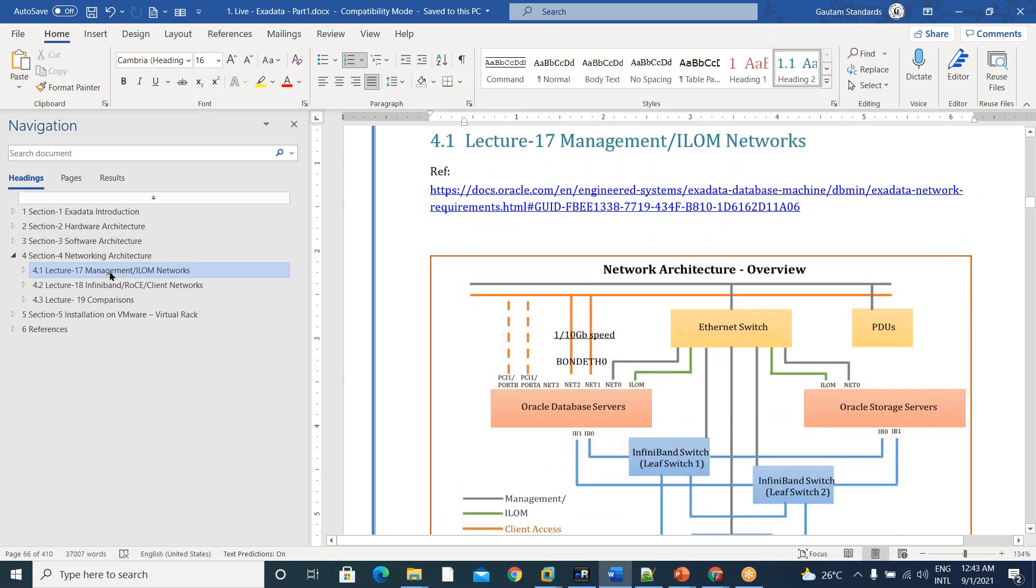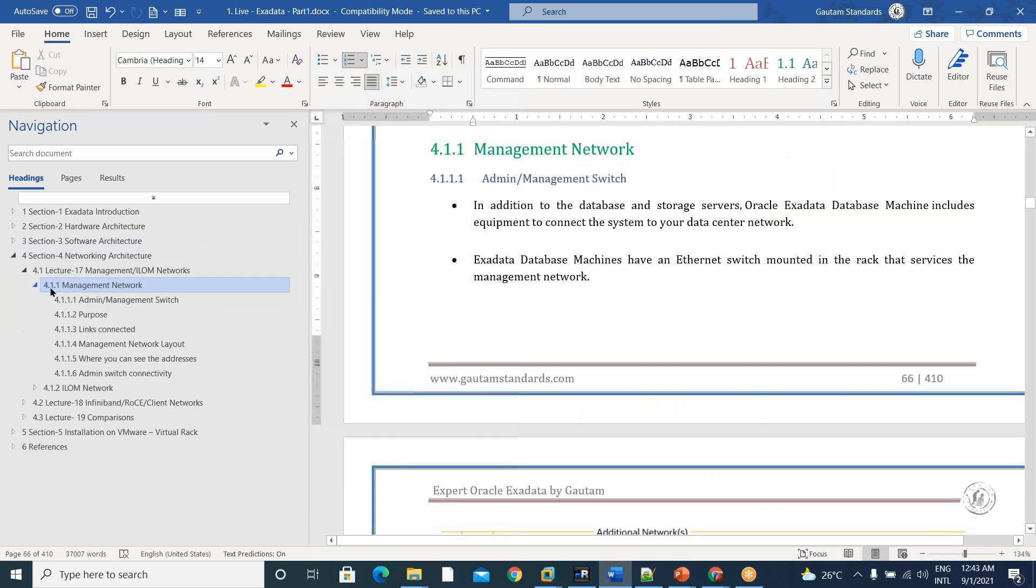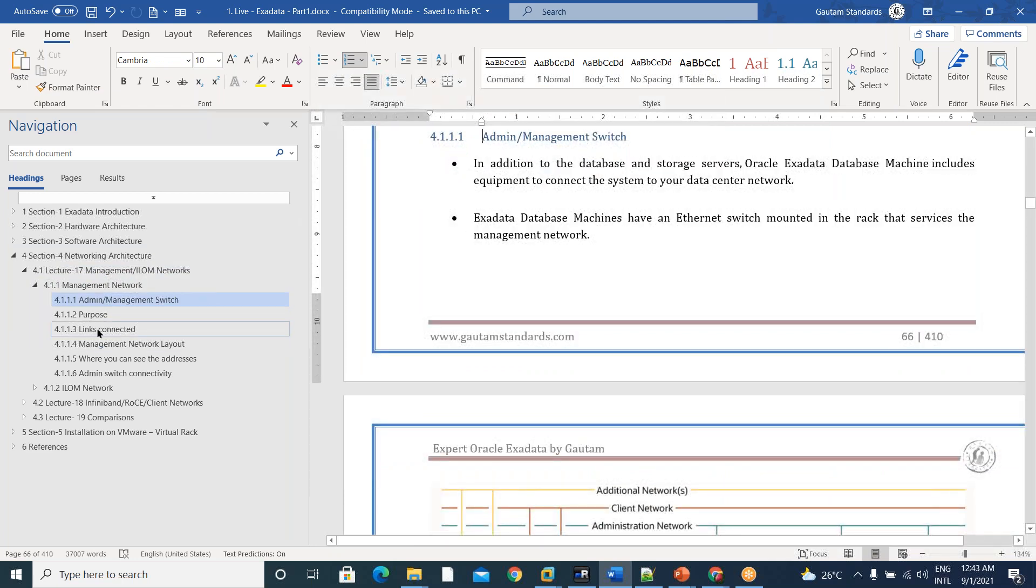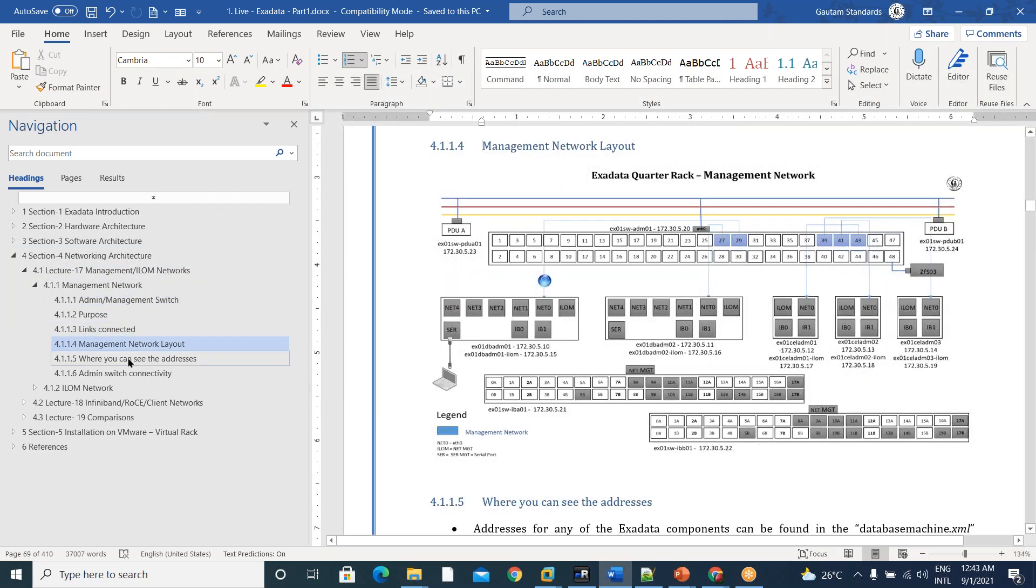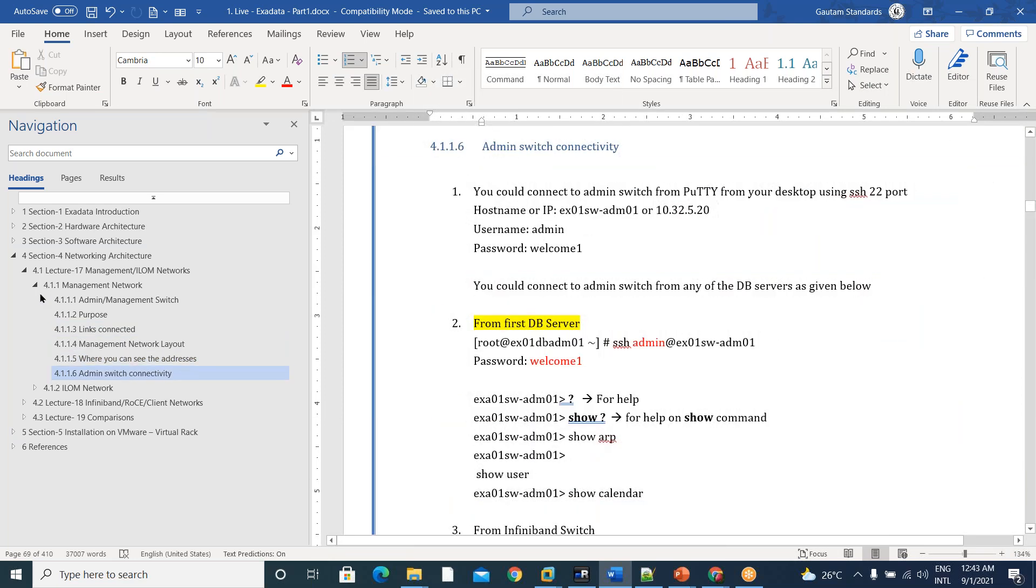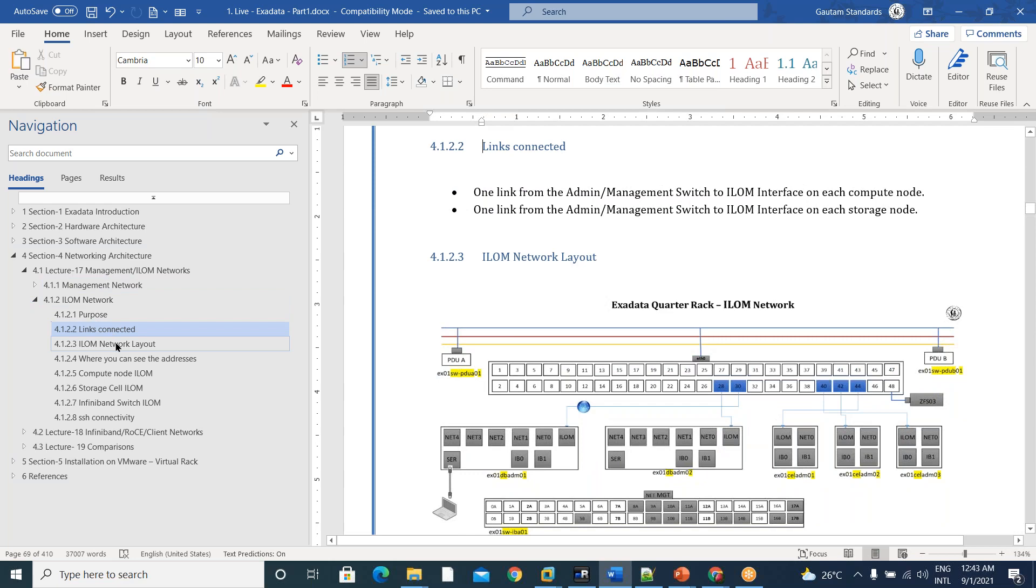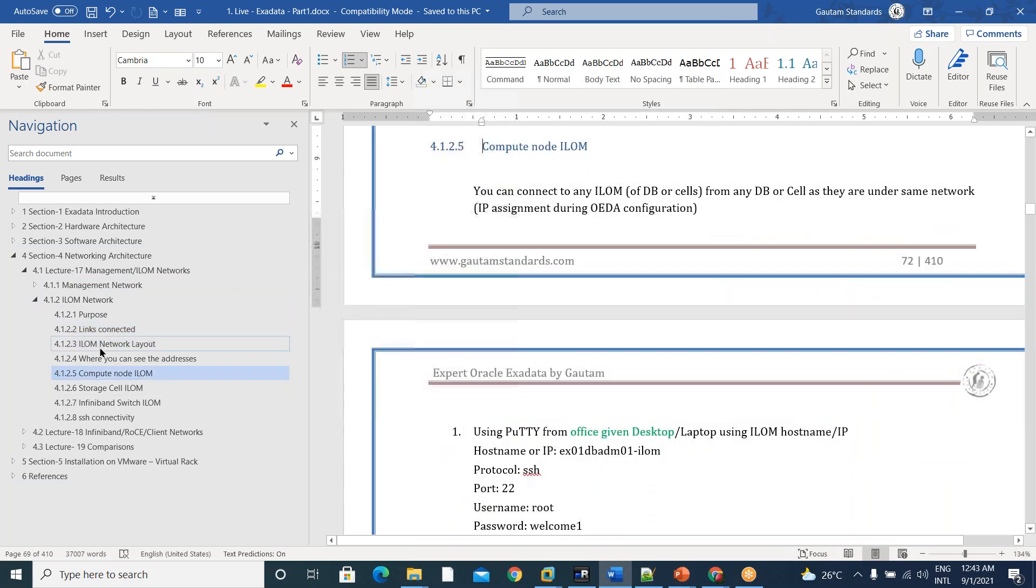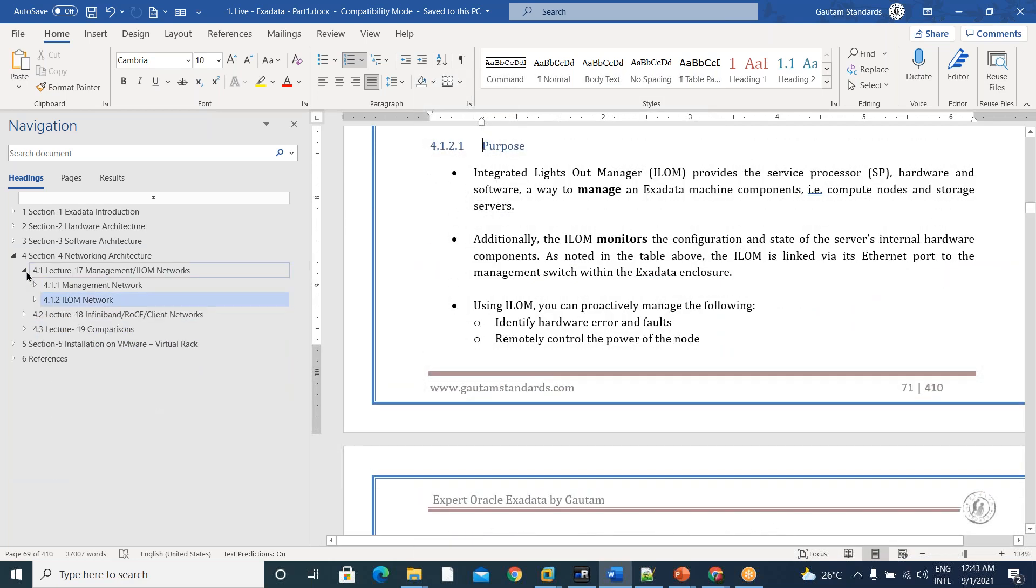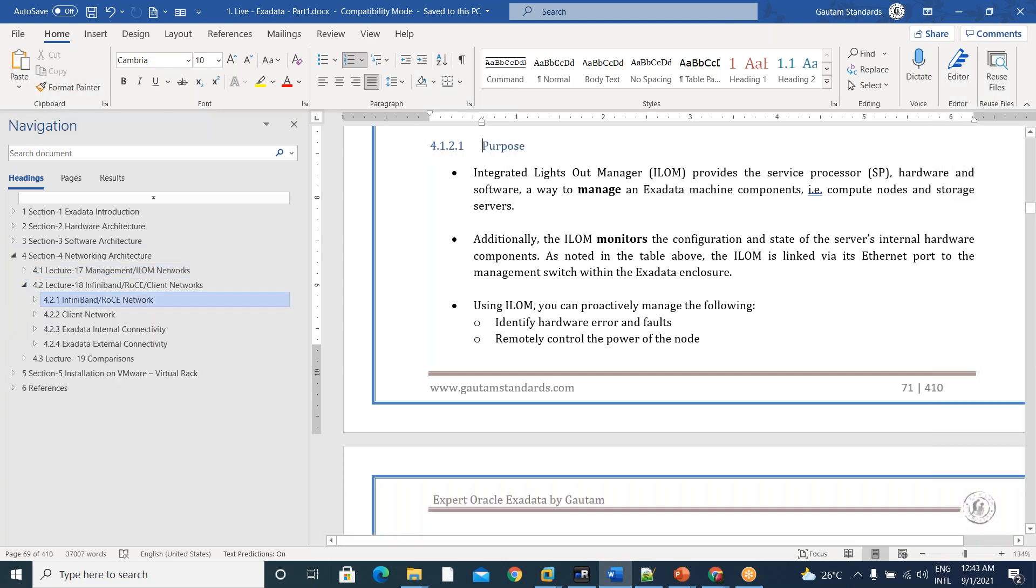What is management network and what is the purpose of it and what are the links connected? What is management network layout and all this stuff we will see. And in ILOM also, you could see all this.